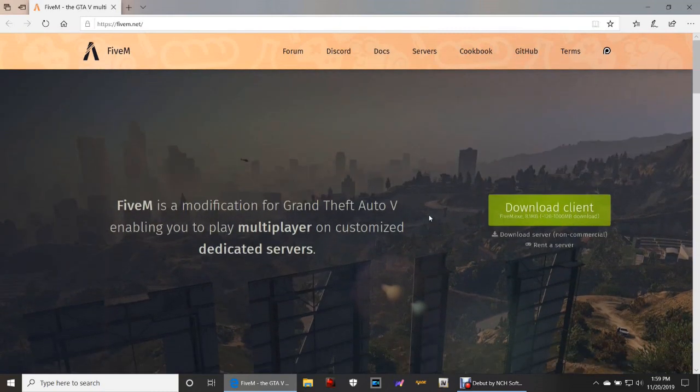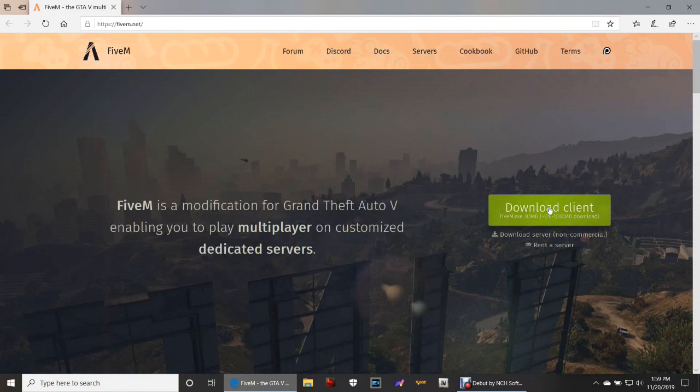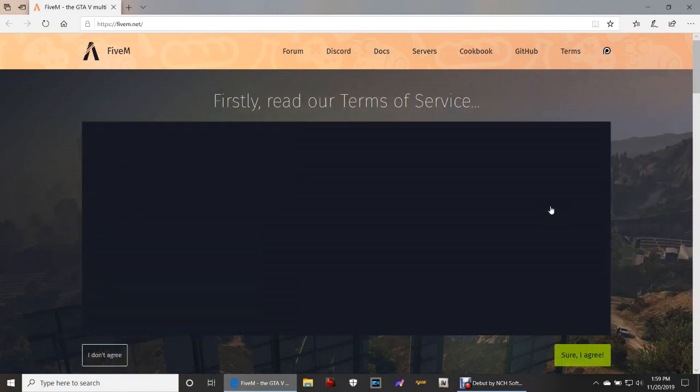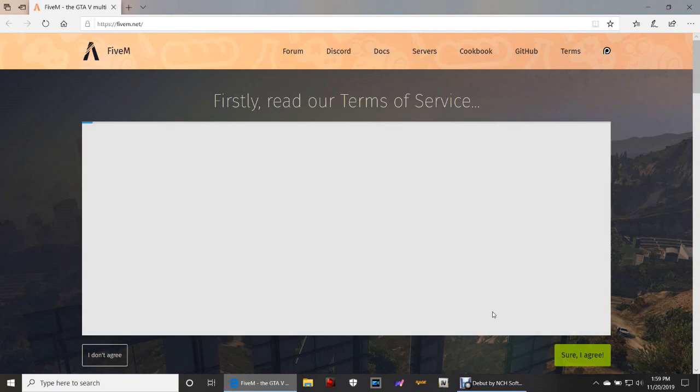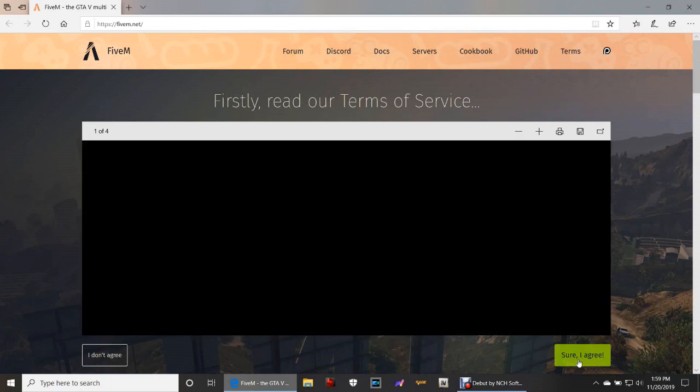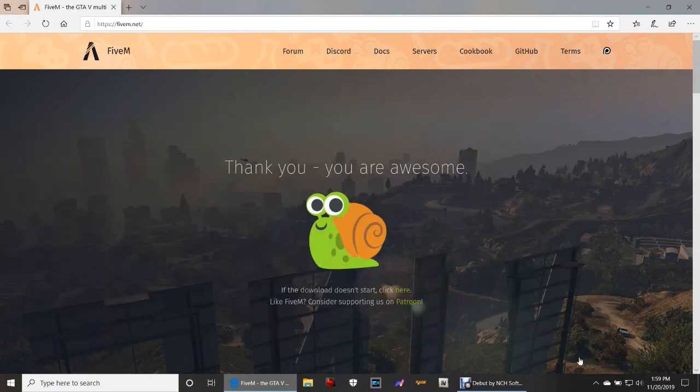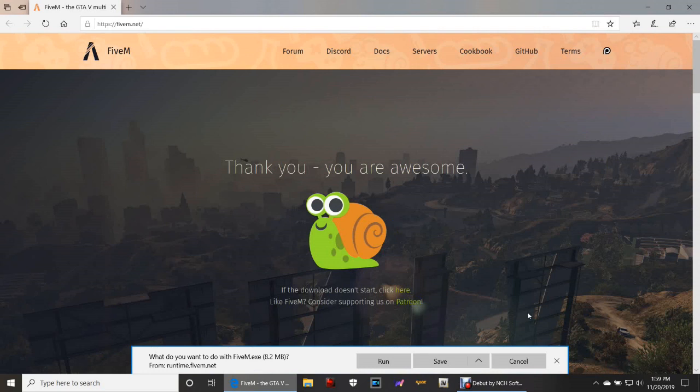You want to click Download Client, okay, and it's just going to do its thing from here. So click Download Client, and you're going to click Sure I Agree. Now this does have a wizard setup, so we are going to save it and run it.